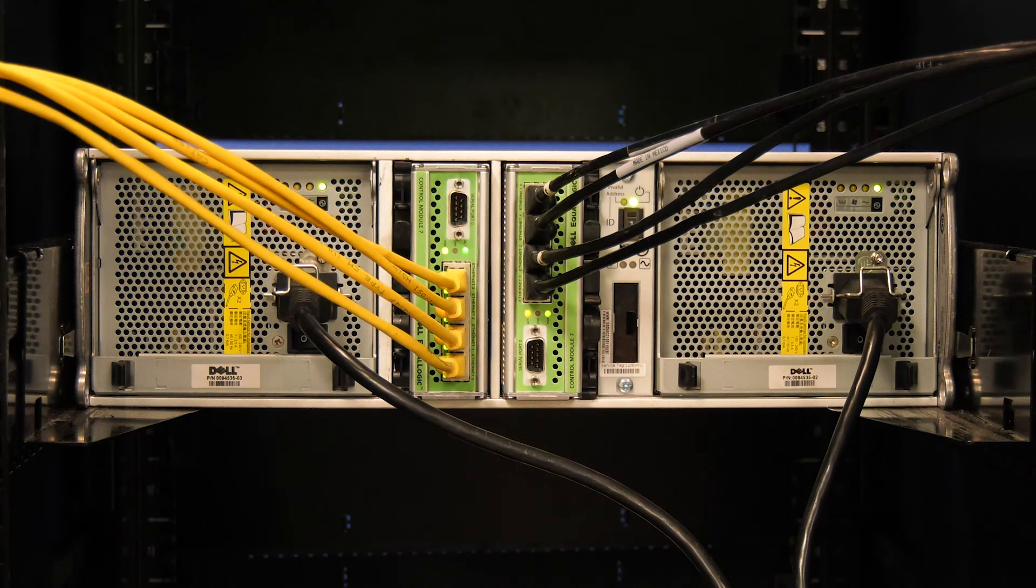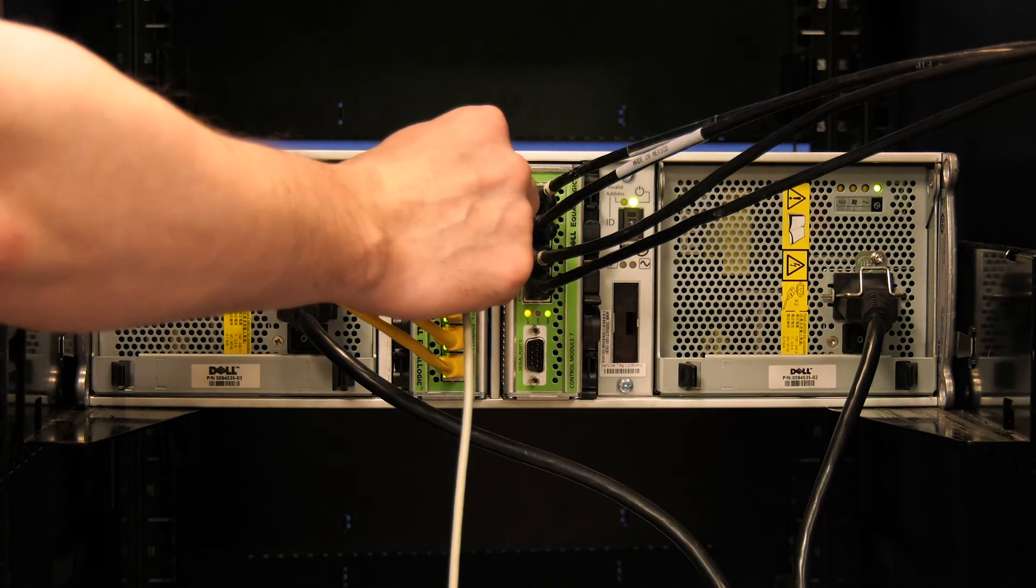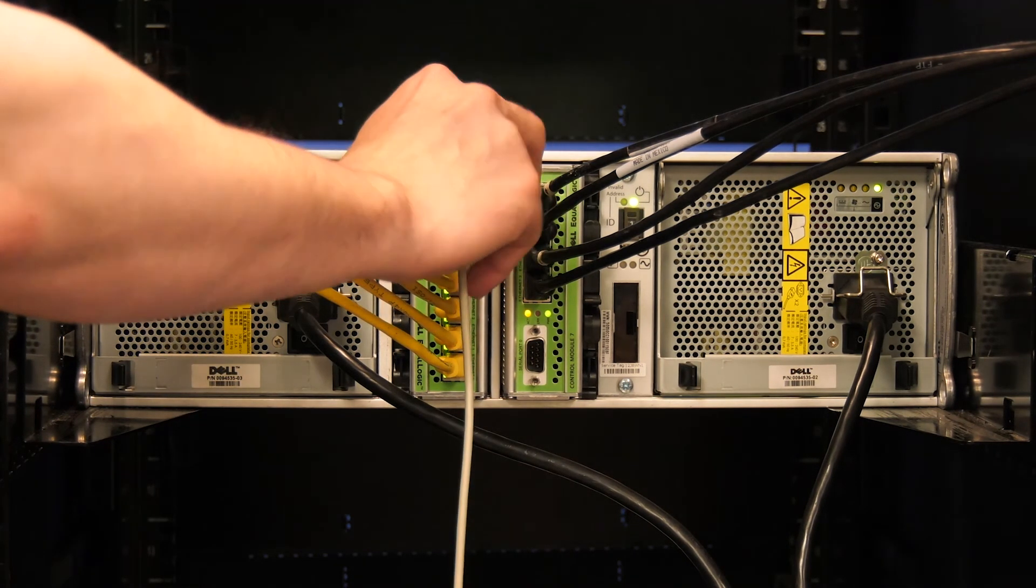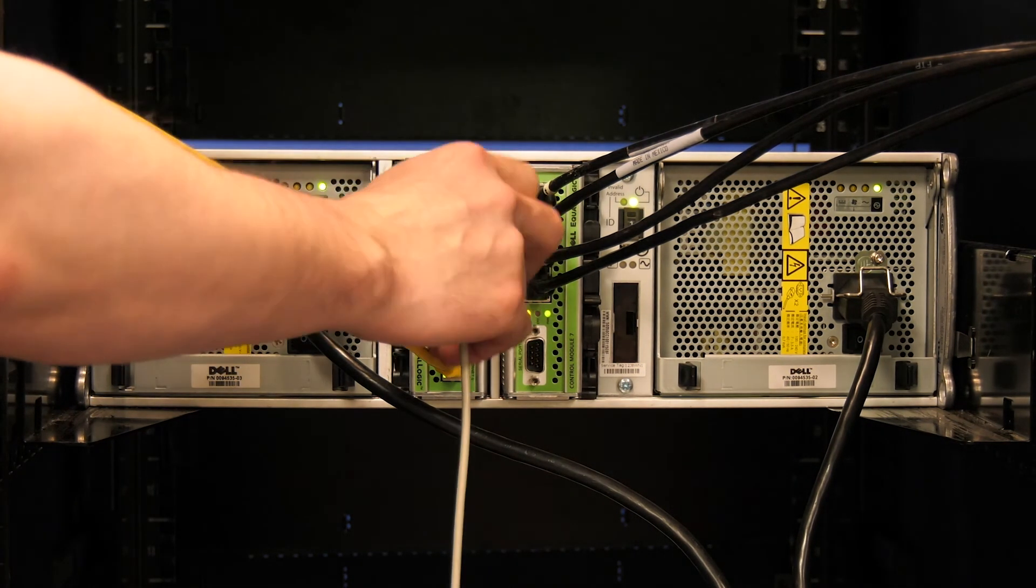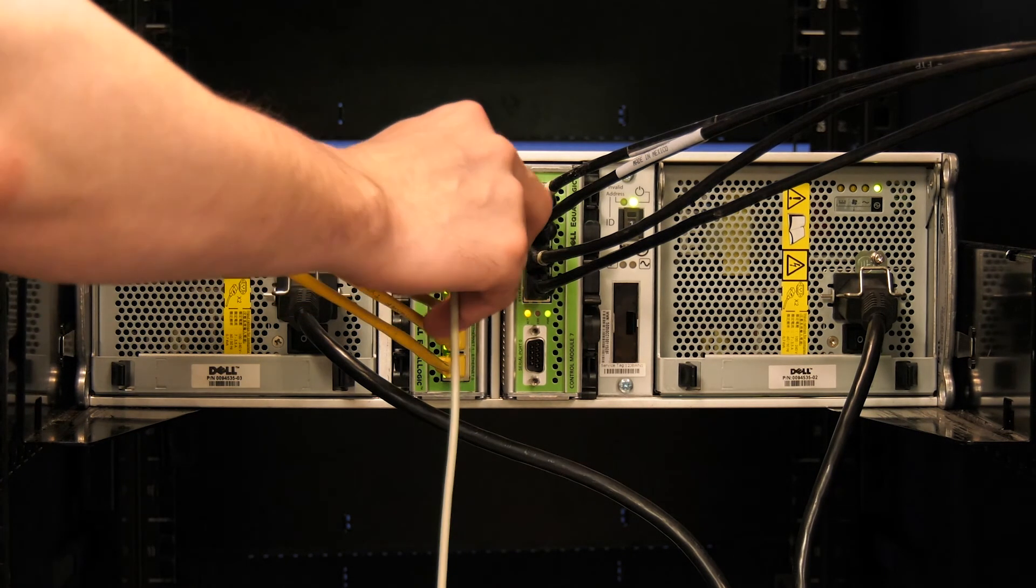Now we will need to connect the serial cable to the active controller serial port on the EqualLogic array. Verify that the connection is secure and then tighten the two thumb screws on the DB9 serial cable.